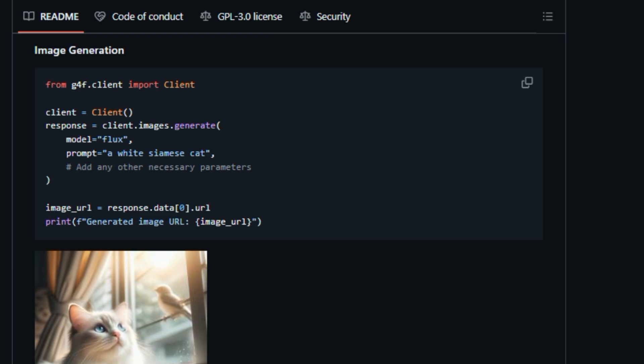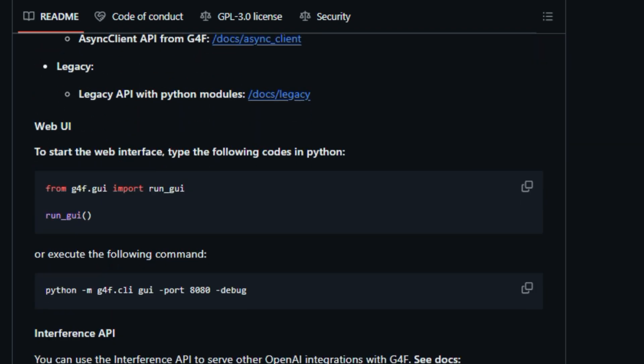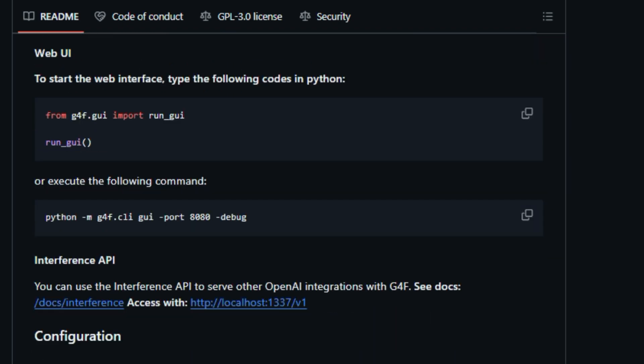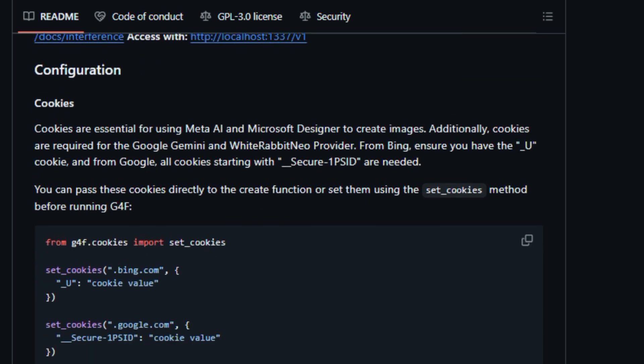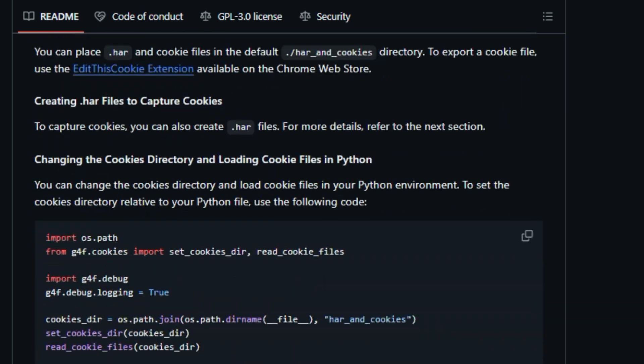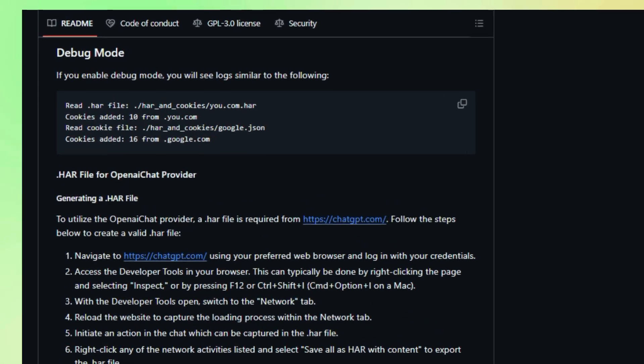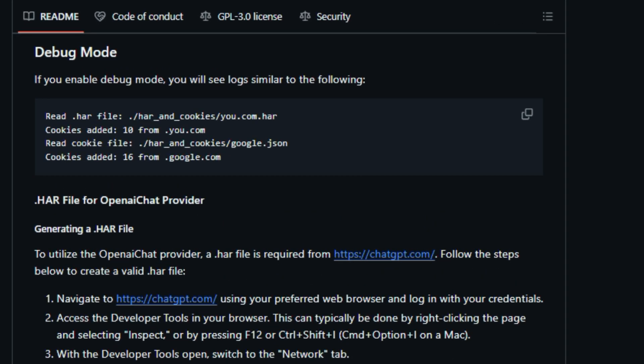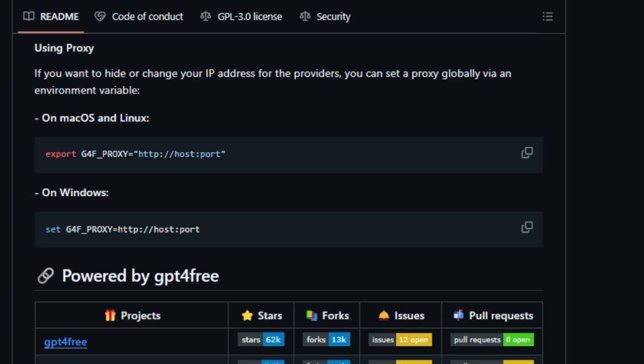But it gets even better. GPT-4 Free offers a user-friendly interface through its Python API and a sleek web-based UI, making it a breeze to use for both seasoned developers and AI newcomers. Plus, it boasts comprehensive documentation, walking you through everything from installation to usage examples, provider details, and troubleshooting tips.